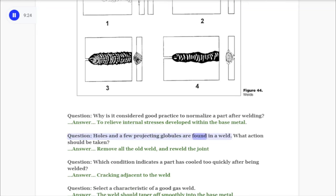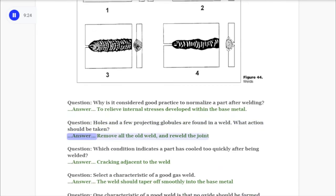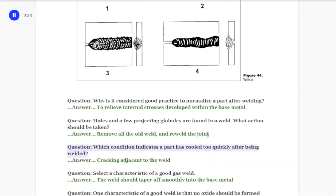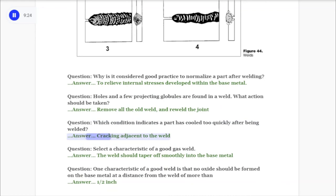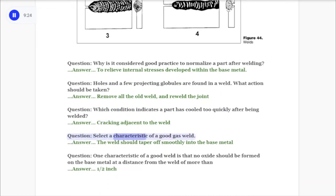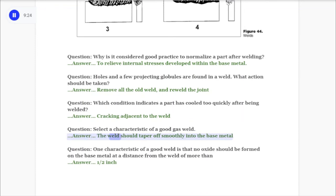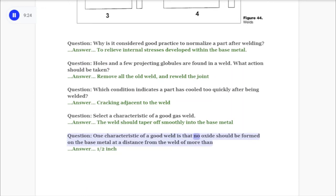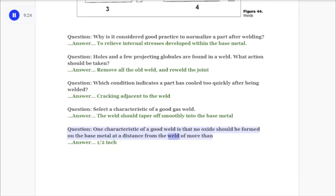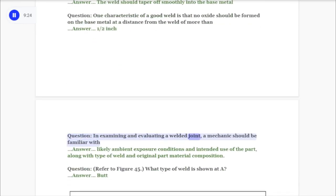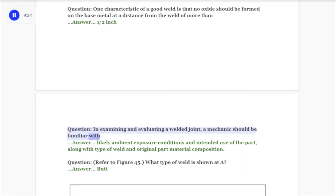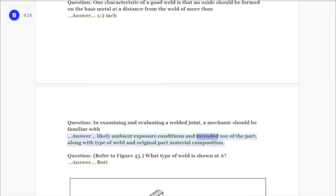Question: Holes and a few projecting globules are found in a weld. What action should be taken? Answer: Remove all the old weld and re-weld the joint. Question: Which condition indicates a part has cooled too quickly after being welded? Answer: Cracking adjacent to the weld. Question: Select a characteristic of a good gas weld. Answer: The weld should taper off smoothly into the base metal. Question: One characteristic of a good weld is that no oxide should be formed on the base metal at a distance from the weld of more than? Answer: Half inch.